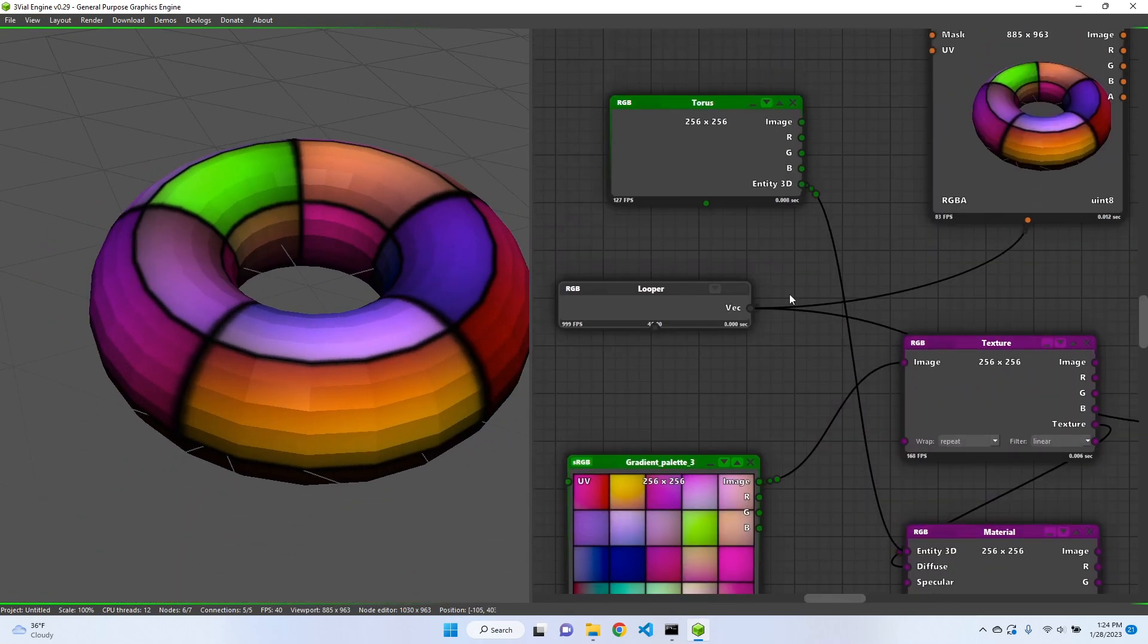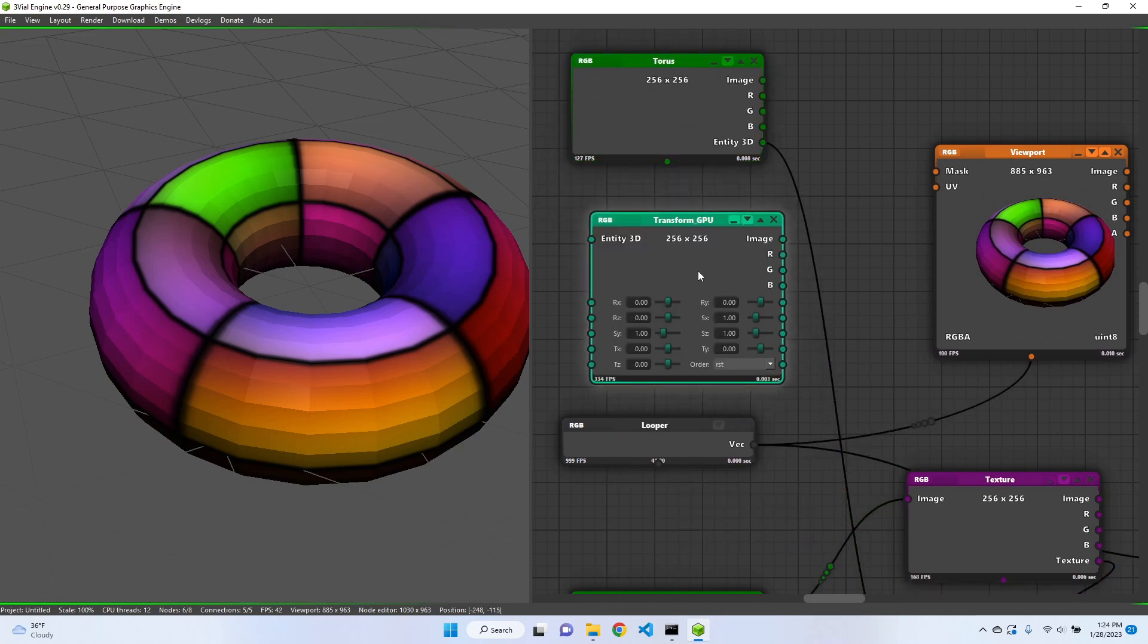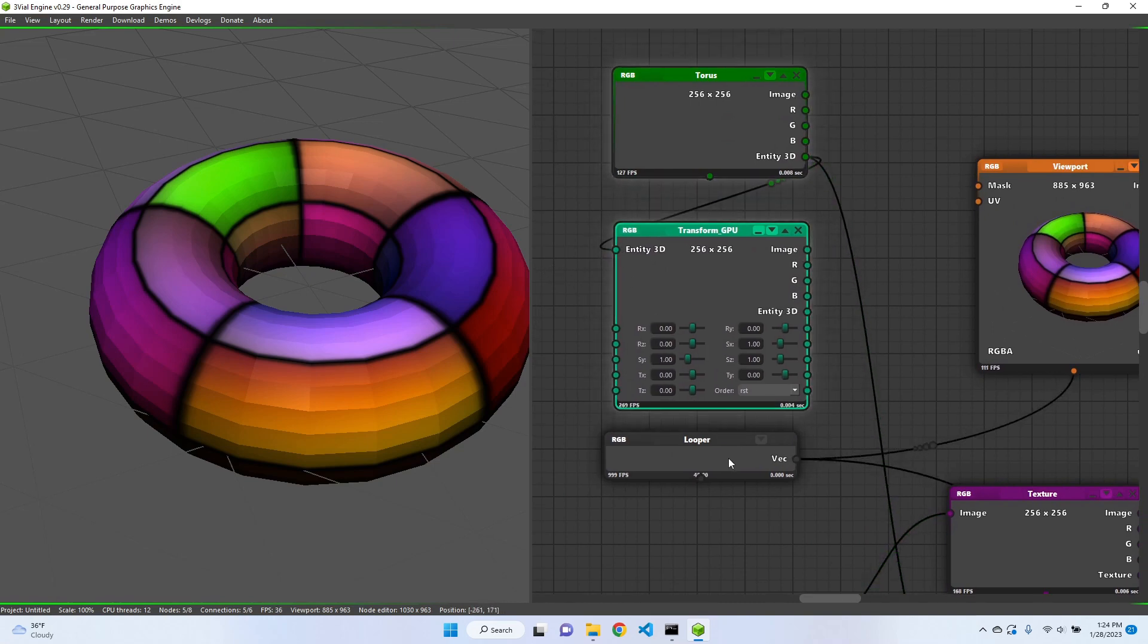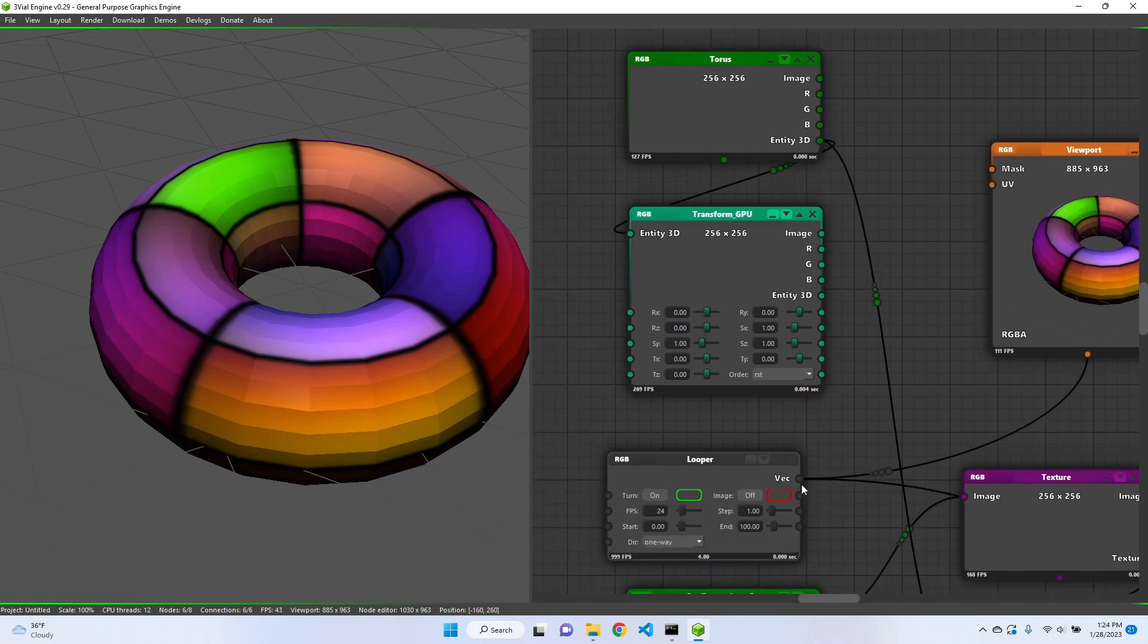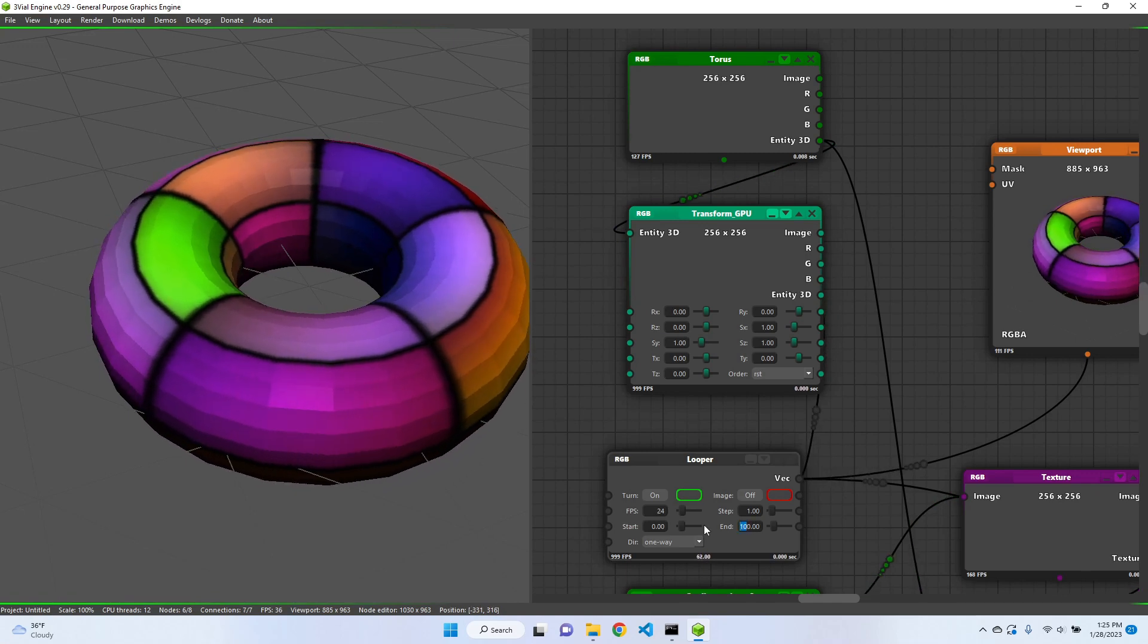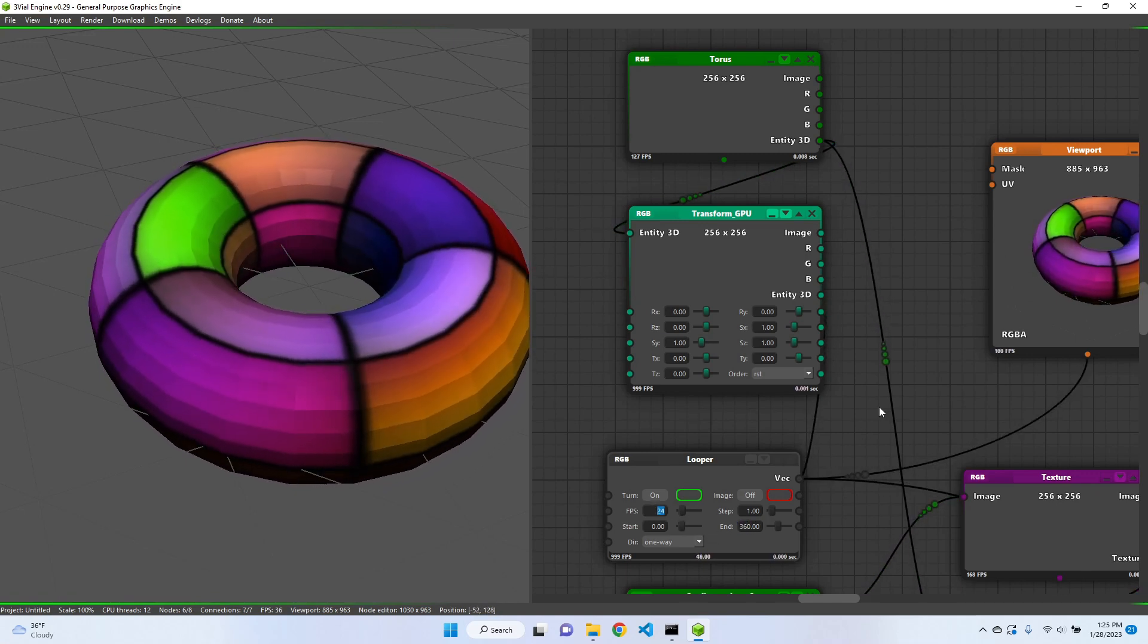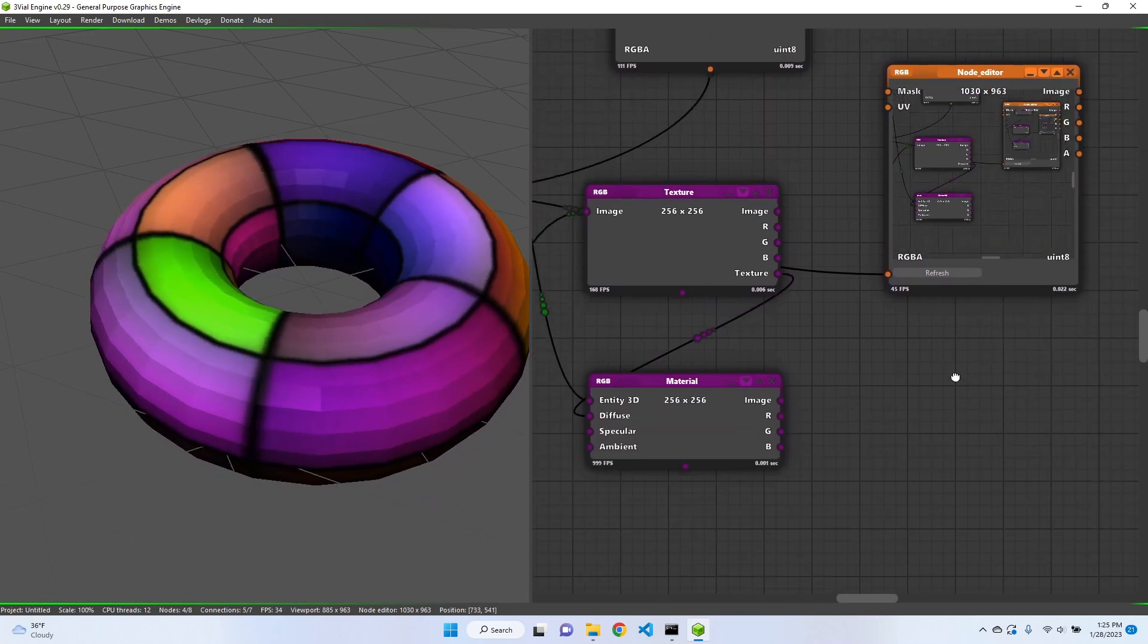Make a transform GPU and then connect this torus transform. Let's rotate by 360 degrees. And now everything is being animated.